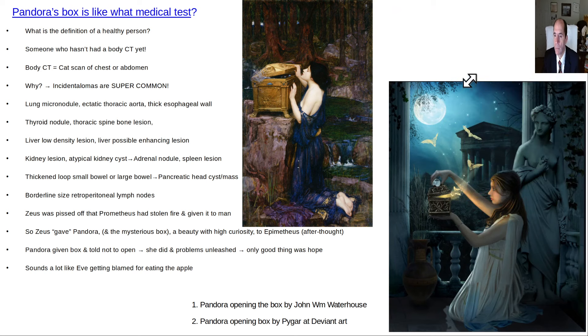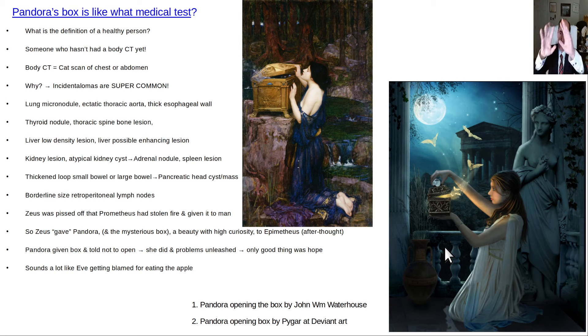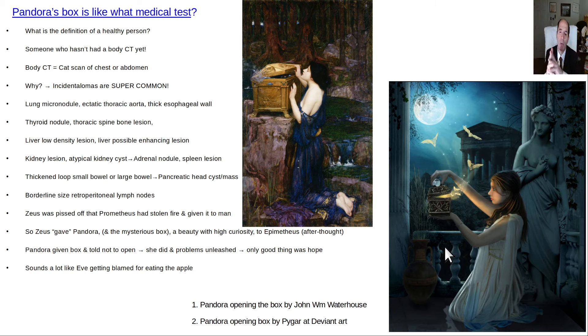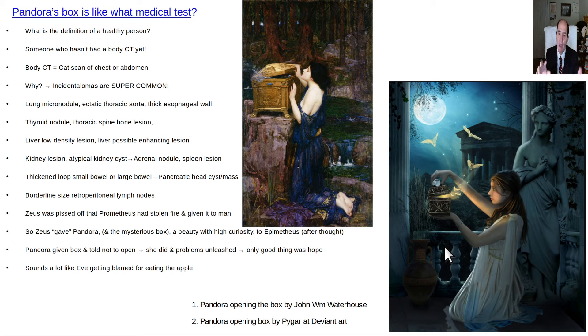Here's another more modern painting of Pandora opening the box and all the problems floating out. As usual, it's kind of funny — everything gets blamed on a woman. Like in Genesis, it's Eve's fault, so to speak, that she picked the apple.